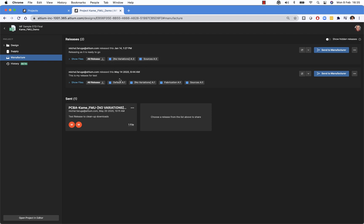On the bottom one we see that fabrication data sources were released and also two variants, default and no variations. In this next release only no variations were released.